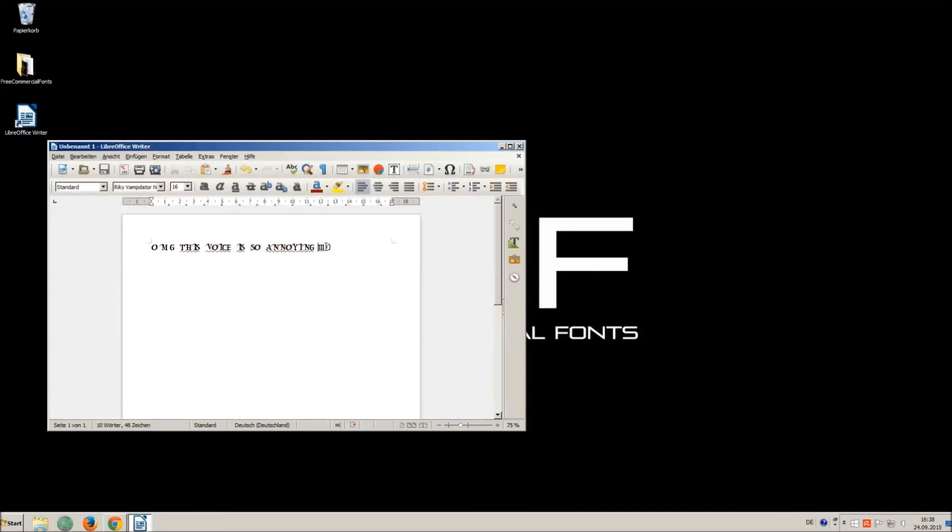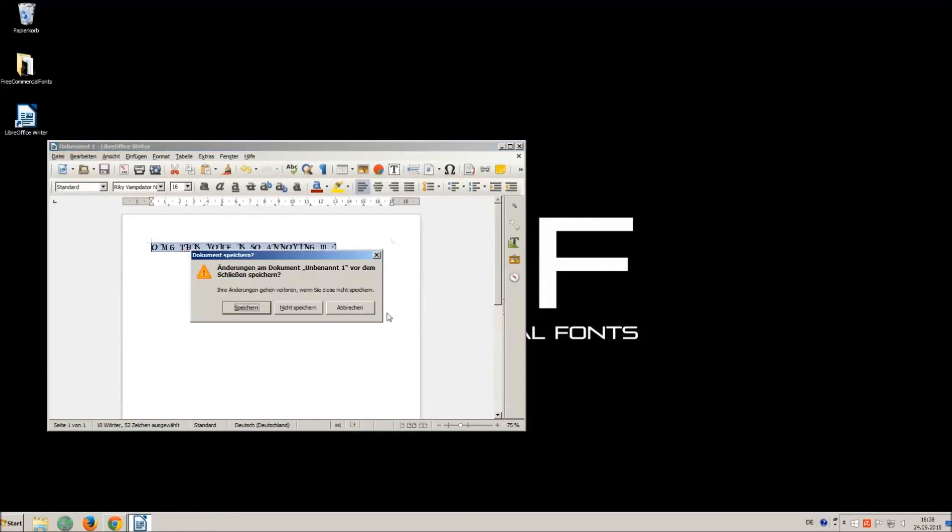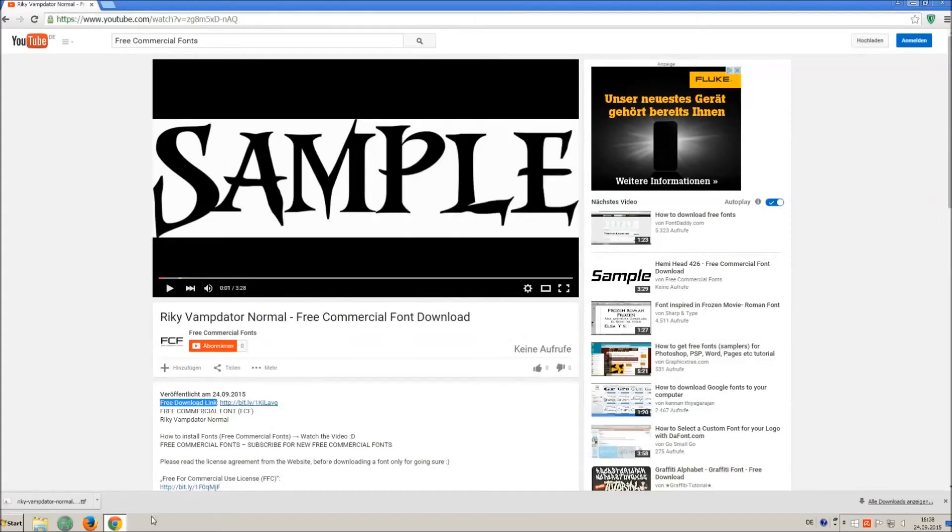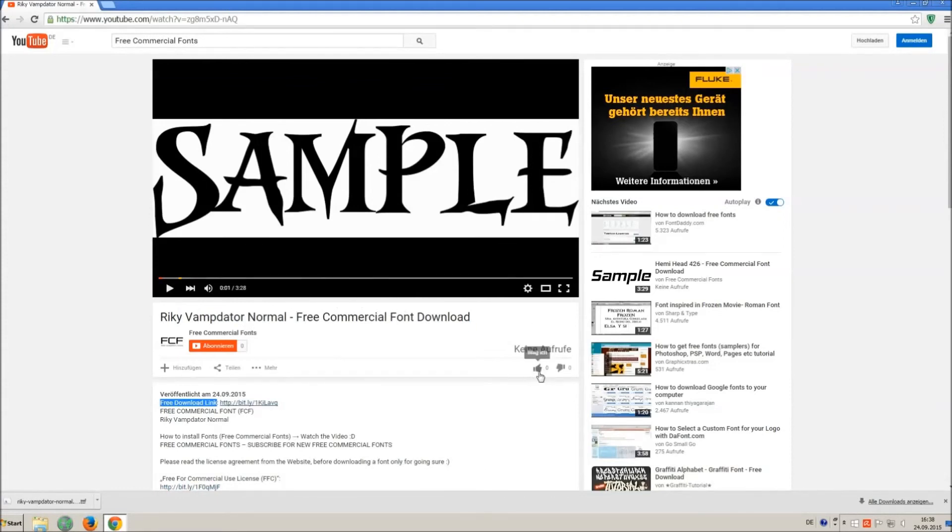I hope you enjoyed the video and that you will enjoy the thousands of free commercial fonts. If you appreciate the work of uploading thousands of font videos please give a thumbs up, subscribe, or comment on this channel.